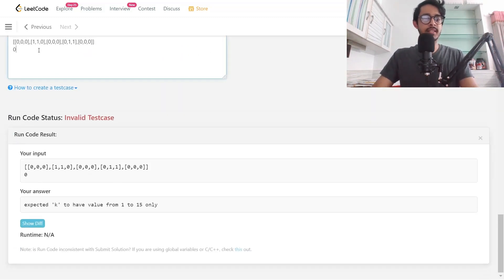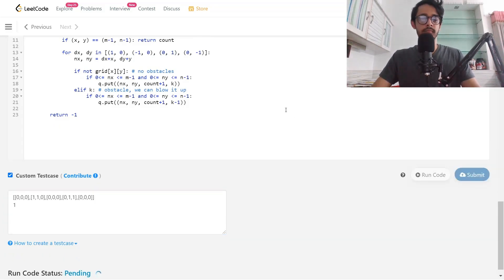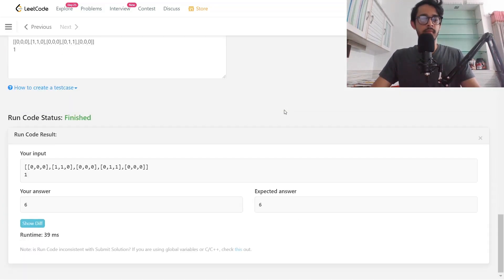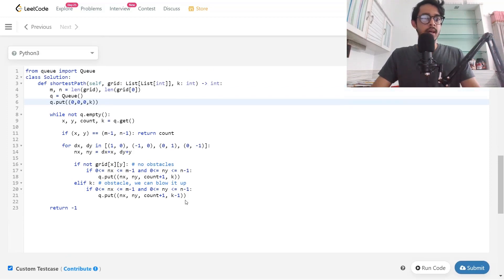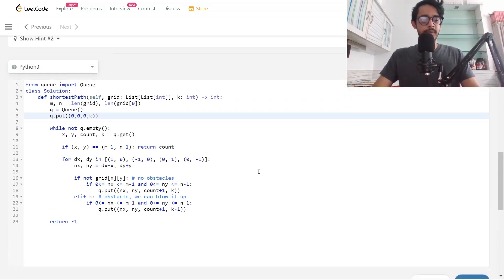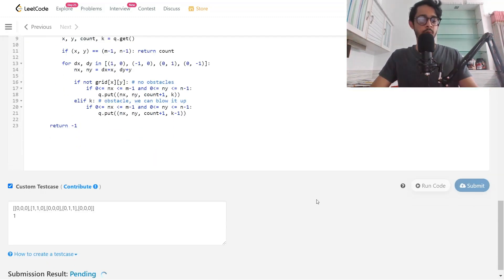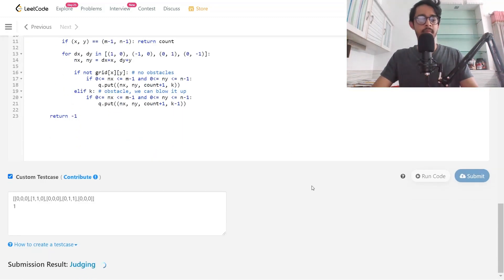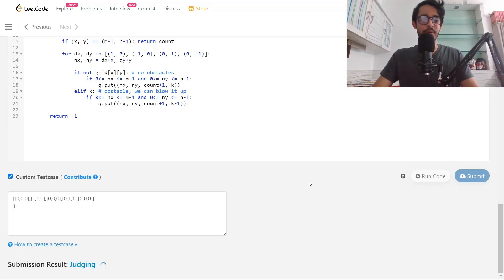Let's test this. For a valid test case the answer is six, which matches the expected output of six. But let's submit and see what error we get — there is one last observation we need to make.